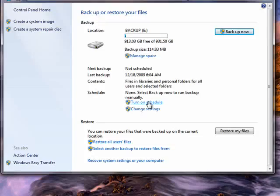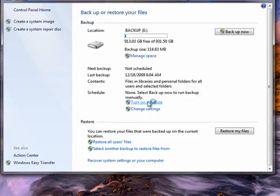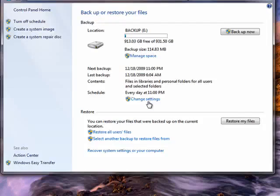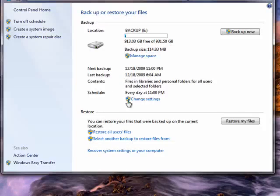So we'll click that so it does it every day at 11 PM. You could change the settings.